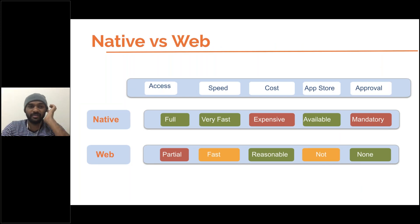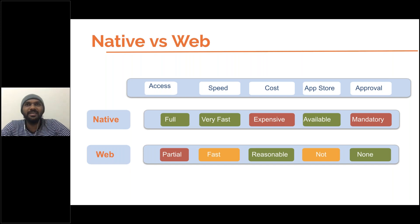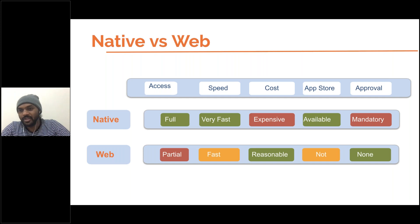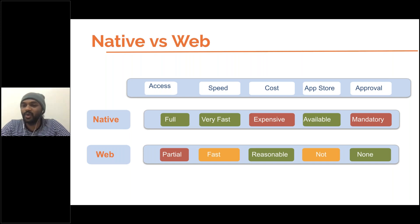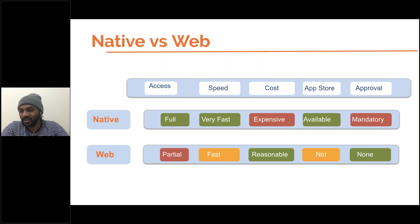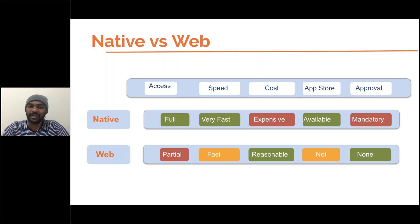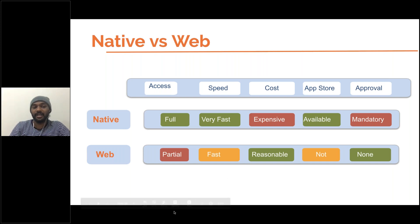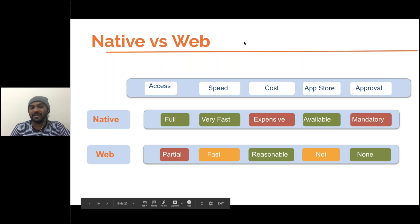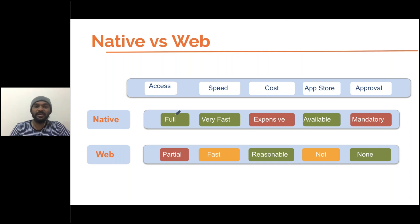What is the advantage of native versus web? Many factors determine this — you can't just suggest a client go for native, hybrid, or web. It depends on a lot of factors. For access, native app provides full access, meaning the user can do anything. Web provides only partial access. For performance, native application always gives high performance — even compared to hybrid — it gives very fast access.